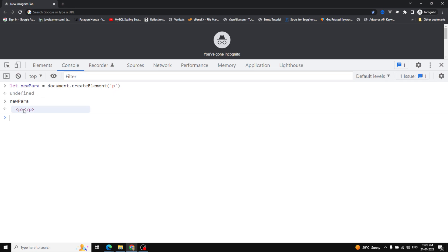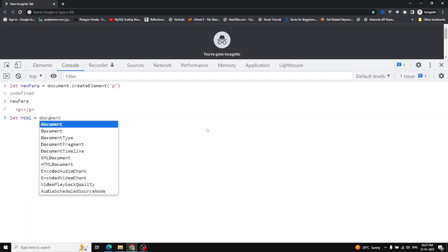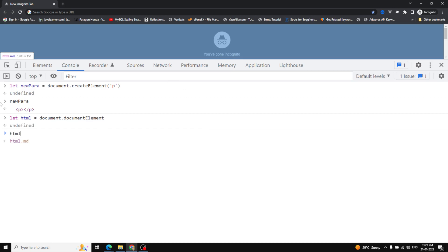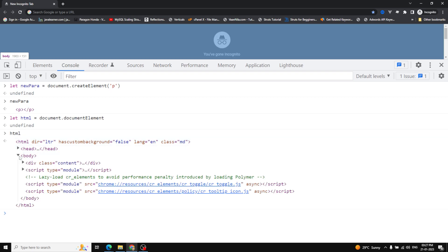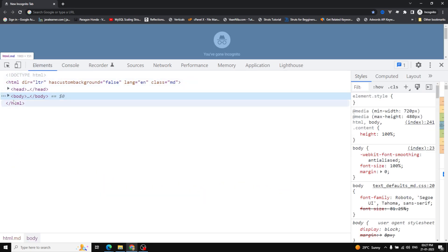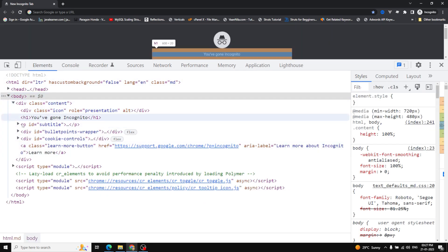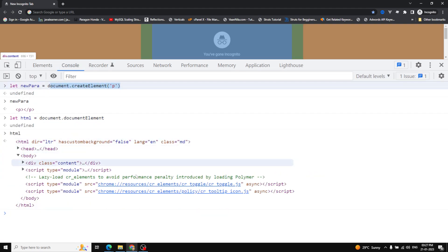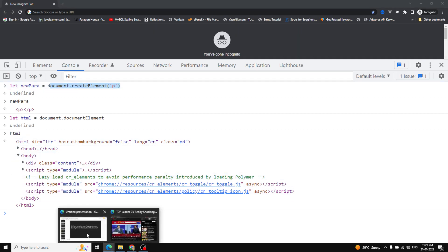Let's check whether this paragraph has been added to the HTML DOM. I do: html = document.documentElement to get the complete HTML. If you open the body, there is no paragraph there. Going into the Elements panel, in the body content, you cannot see the paragraph we created through document.createElement.